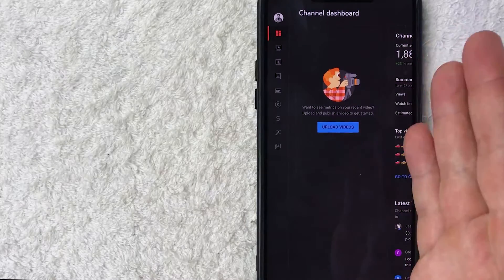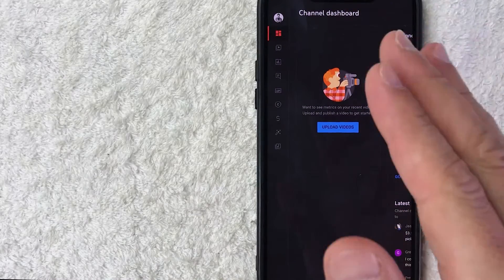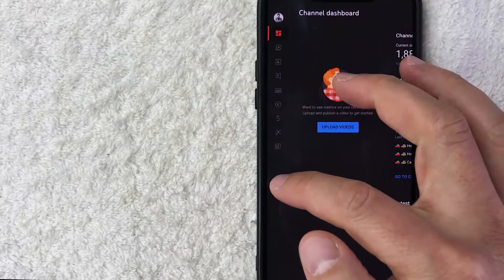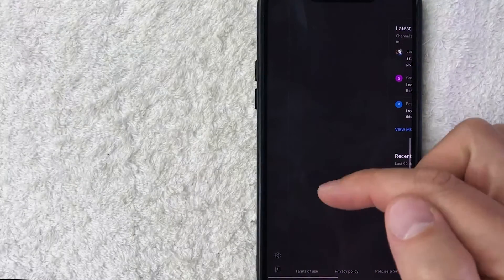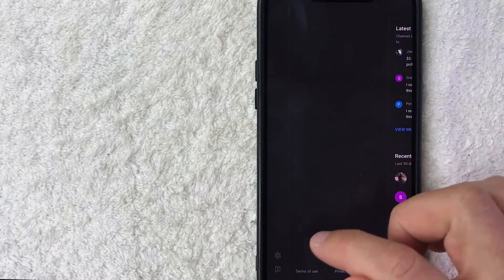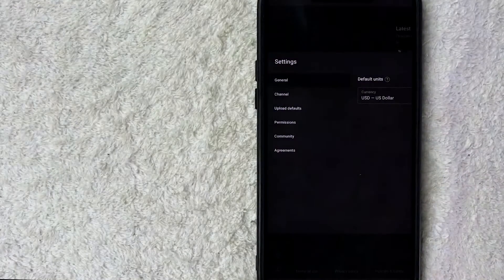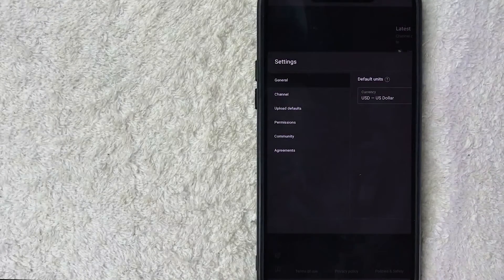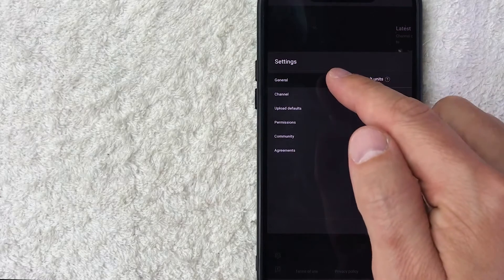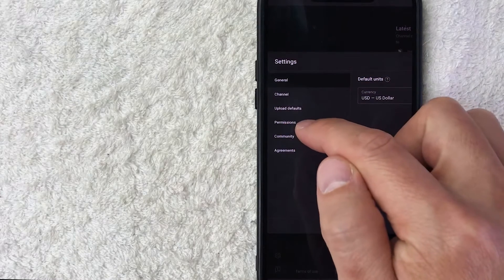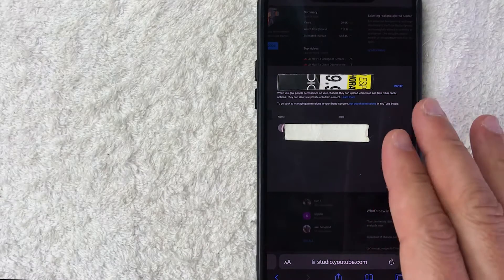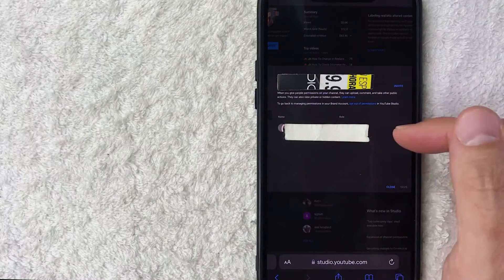Once you do that, it's going to open up your YouTube Studio channel dashboard — same on your computer or phone. You need to scroll down on the left side all the way until you see the gear icon in the bottom left. That opens up Settings. Click on there, and once you're in YouTube channel settings you'll get a dropdown menu — look for the line called 'Permissions'.